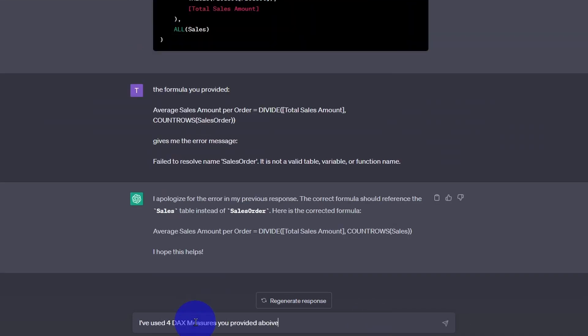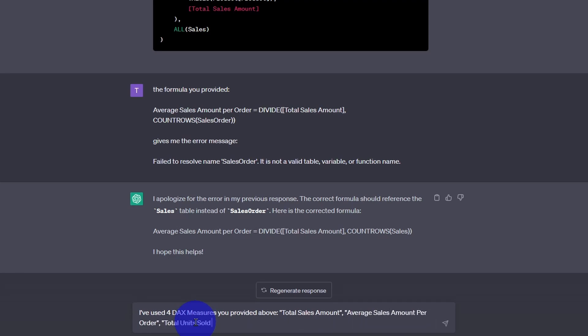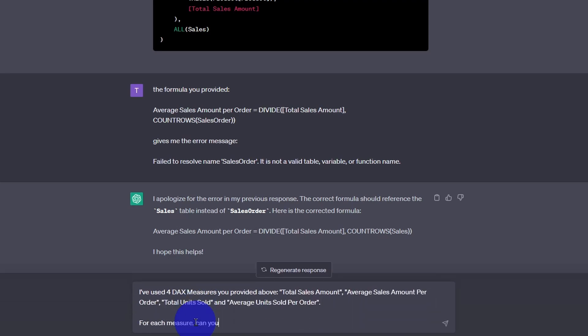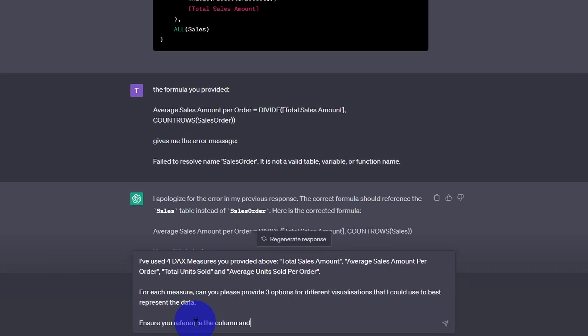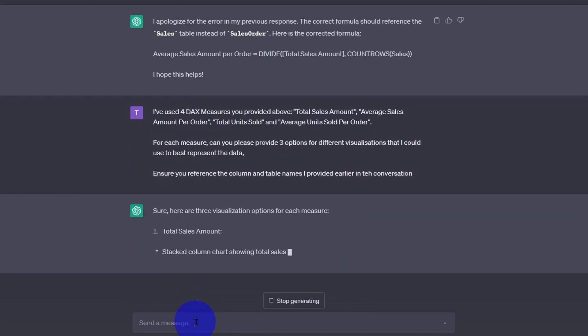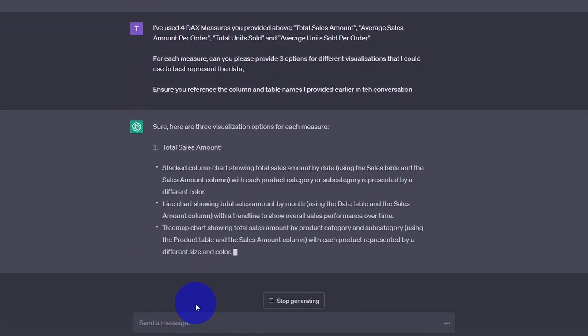So let's provide GPT with four of those DAX formulas. Total sales amount, average sales amount per order, total units sold, and average units sold per order. And then we can ask it to come up with some visualizations that we can use in our report.